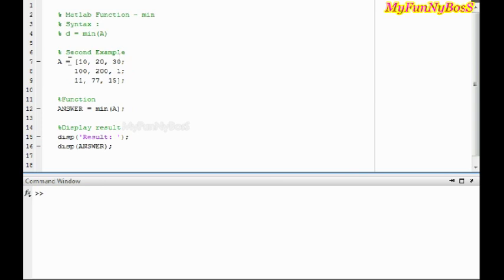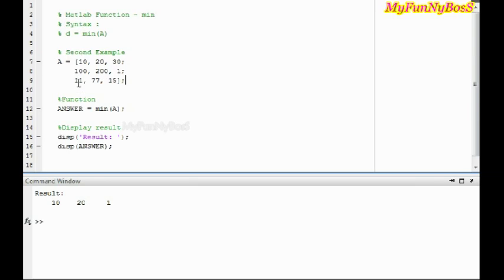So I obtain a row matrix. When executing this one, I obtain 10, 20, 1, where 10 is the minimum value of the first column, 20 is the second column, and 1 is the minimum value of the third column.